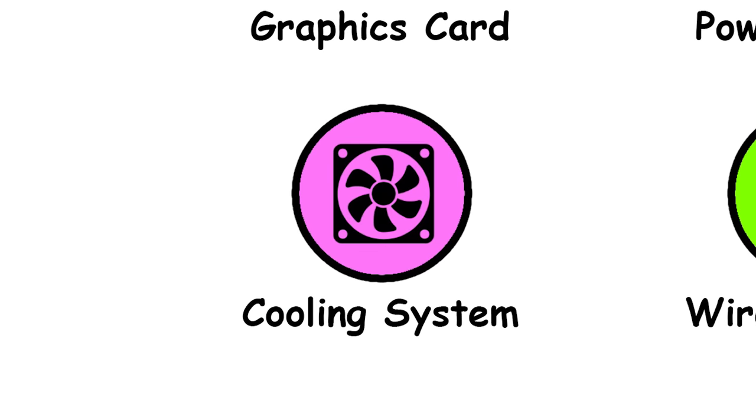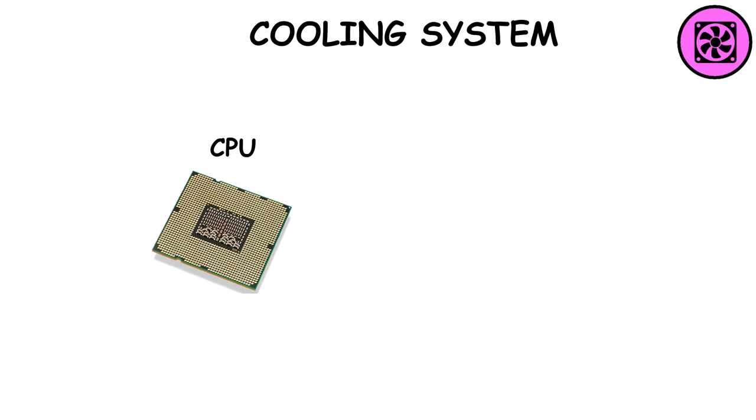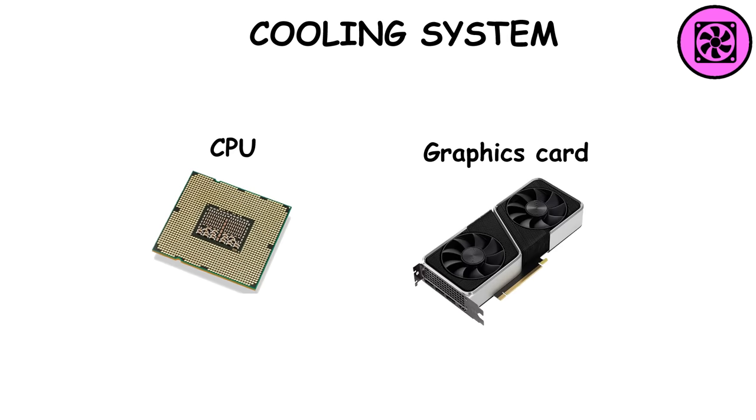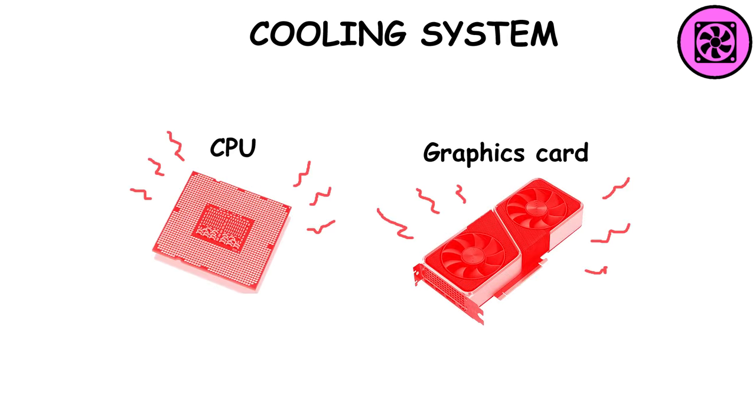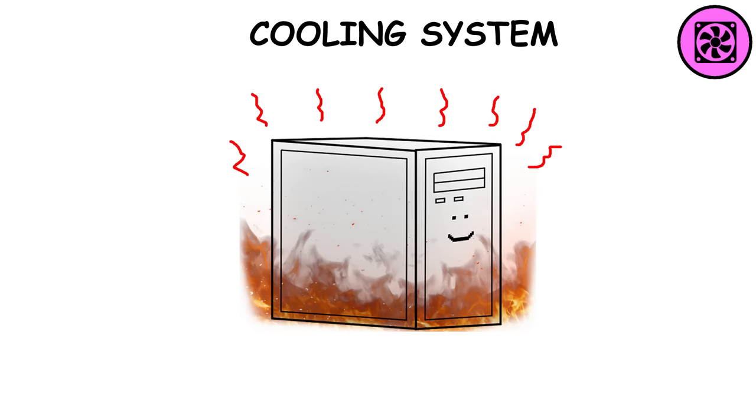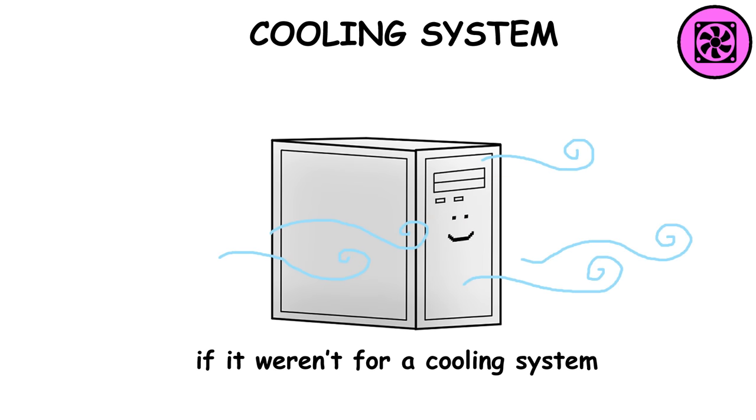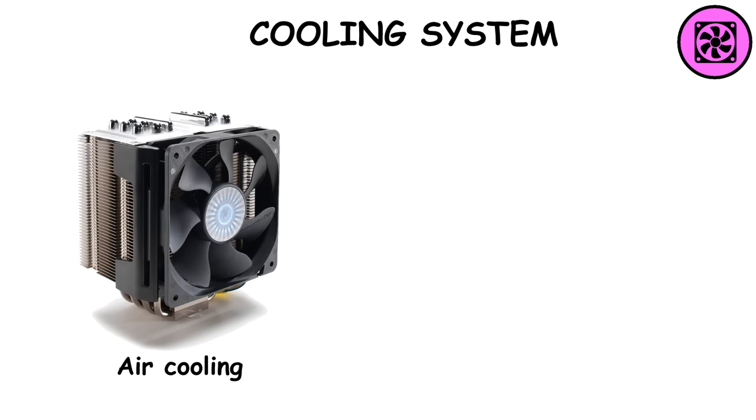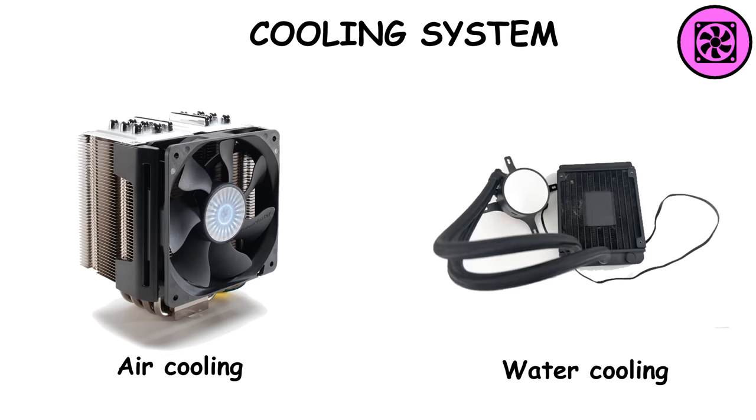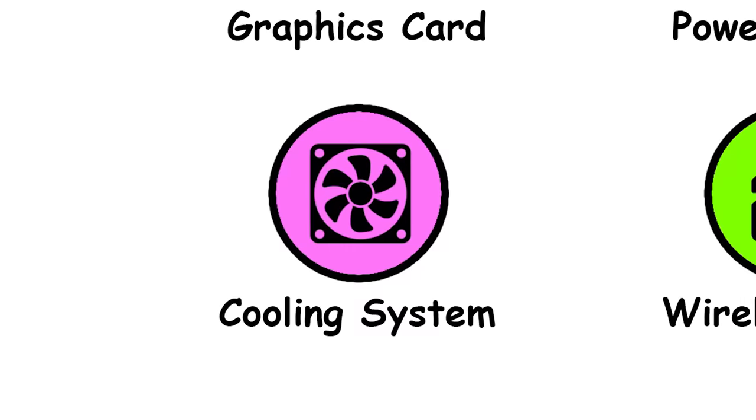Some areas of the computer, like the CPU and graphics card, generate a lot of heat and would fry every other component and themselves if it weren't for a cooling system. A computer can have air cooling or liquid cooling, each with its own pros and cons.